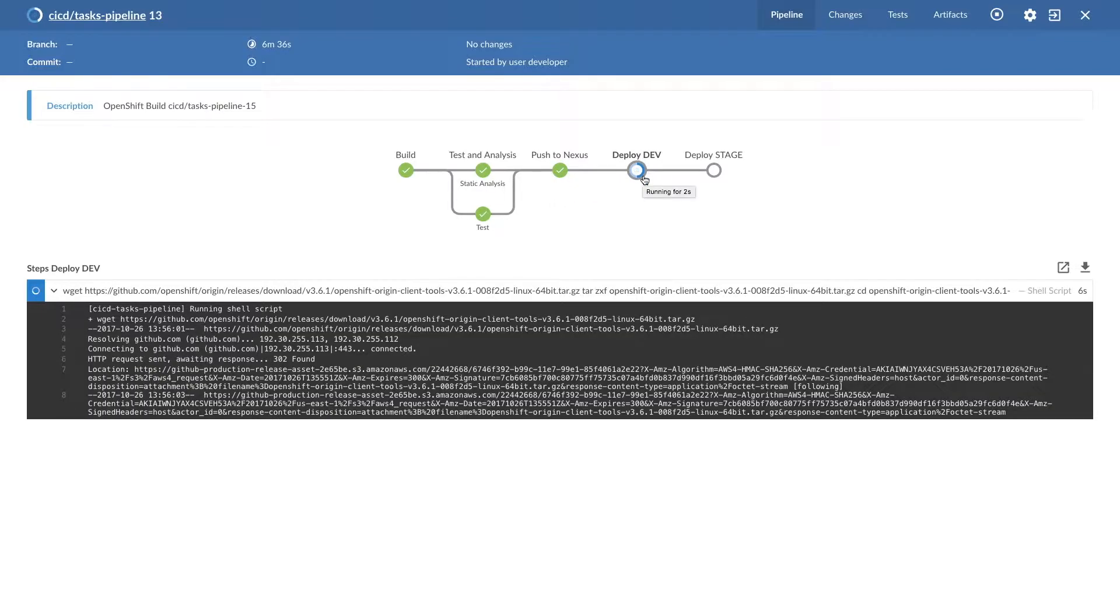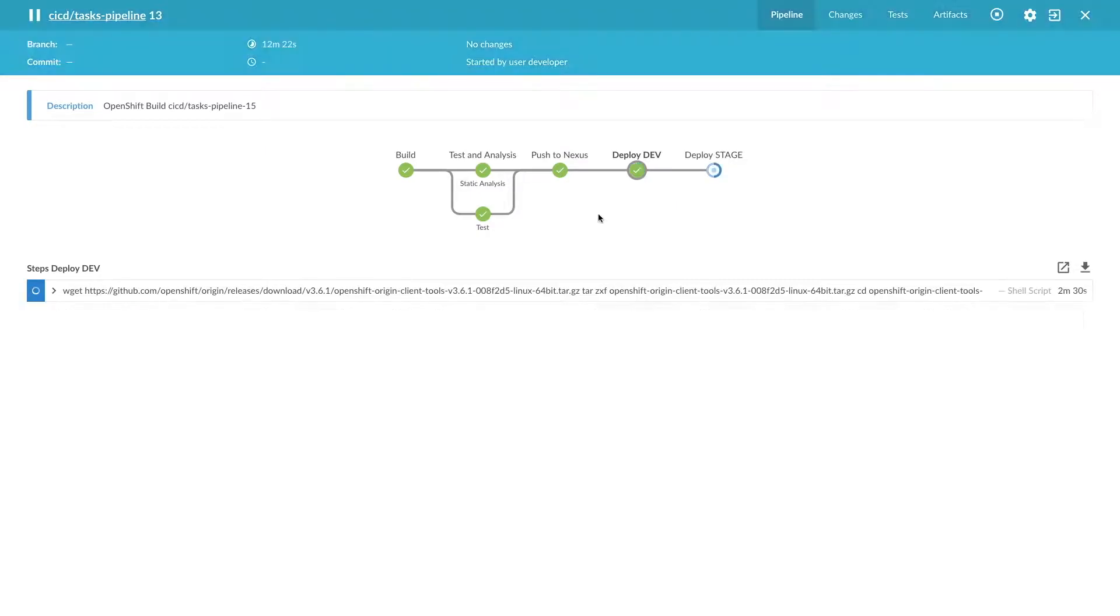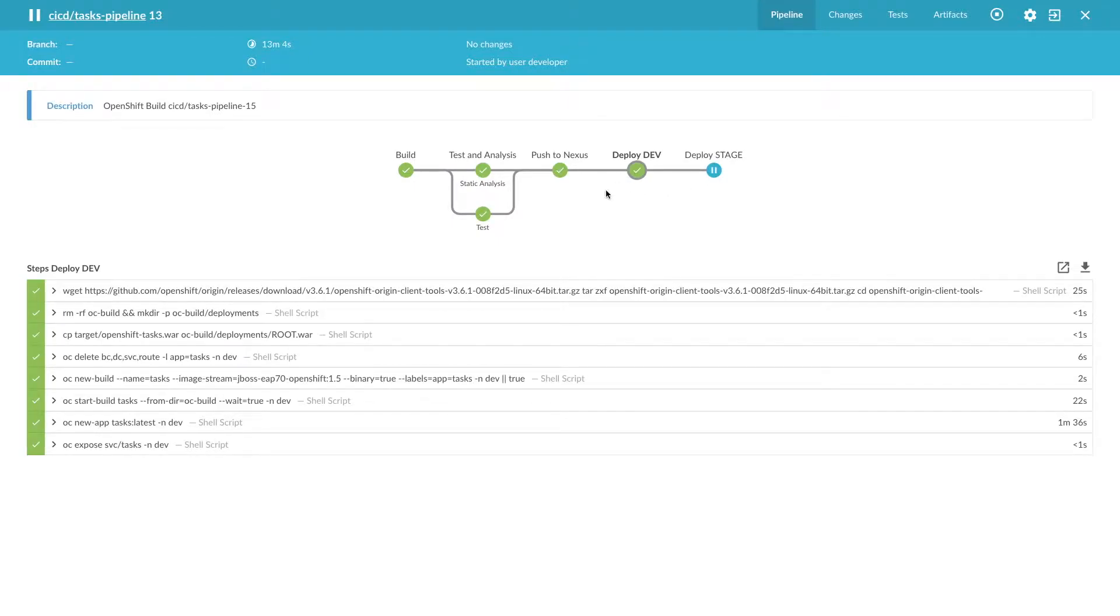dev is kicked in. Okay, the dev deployment is done. Now it is going to the stage mode. So on dev deployment, these many tasks are executed.